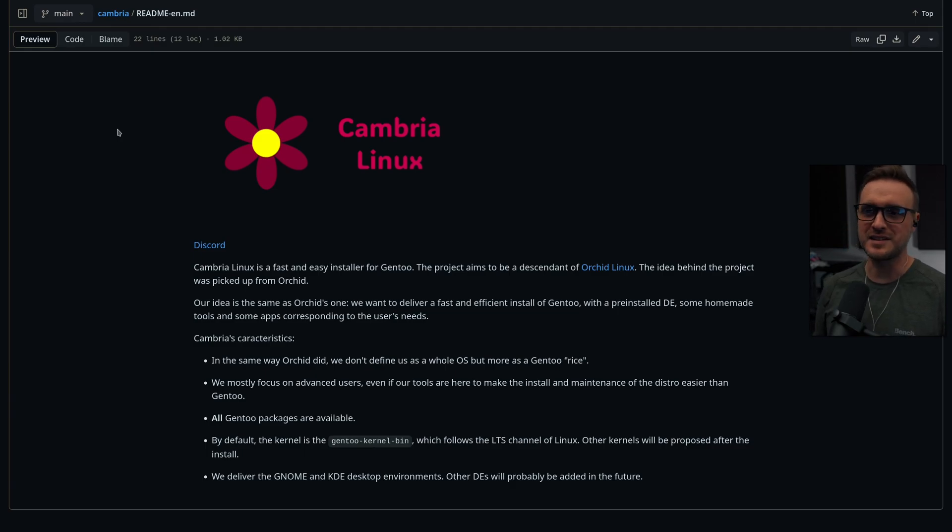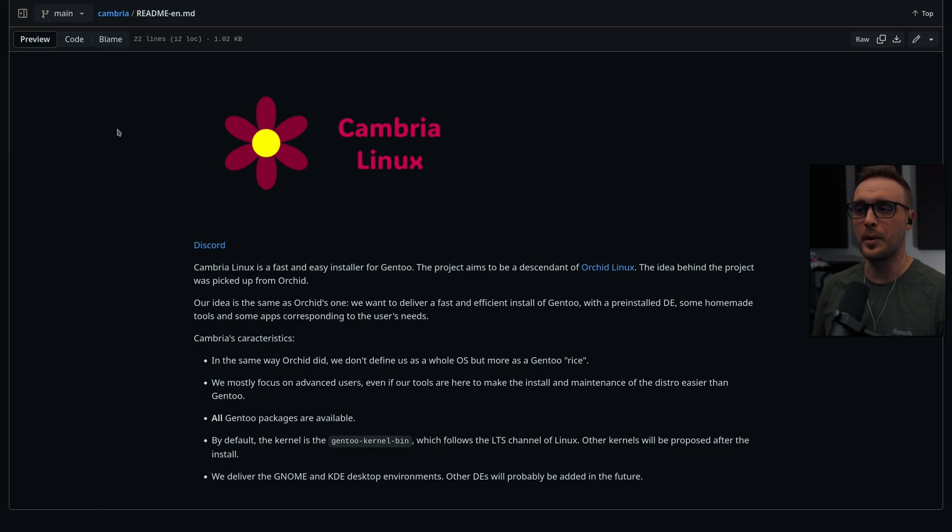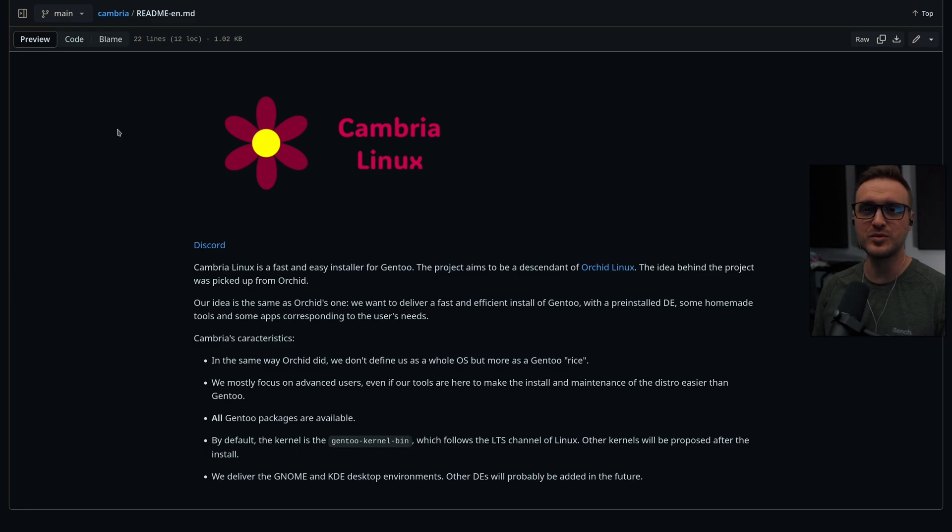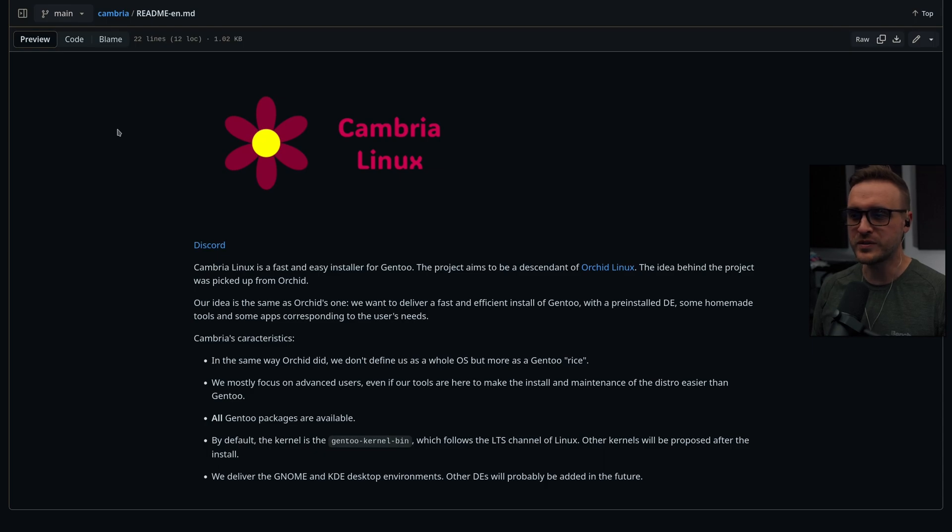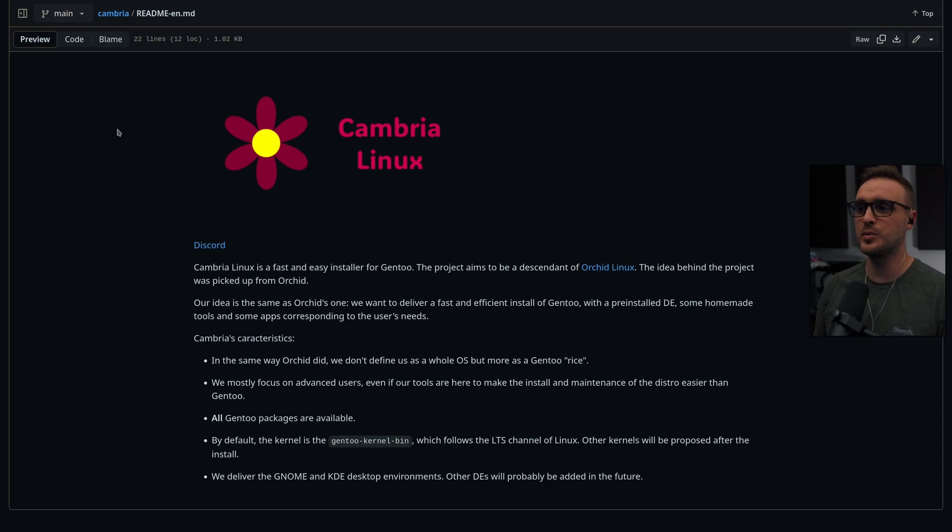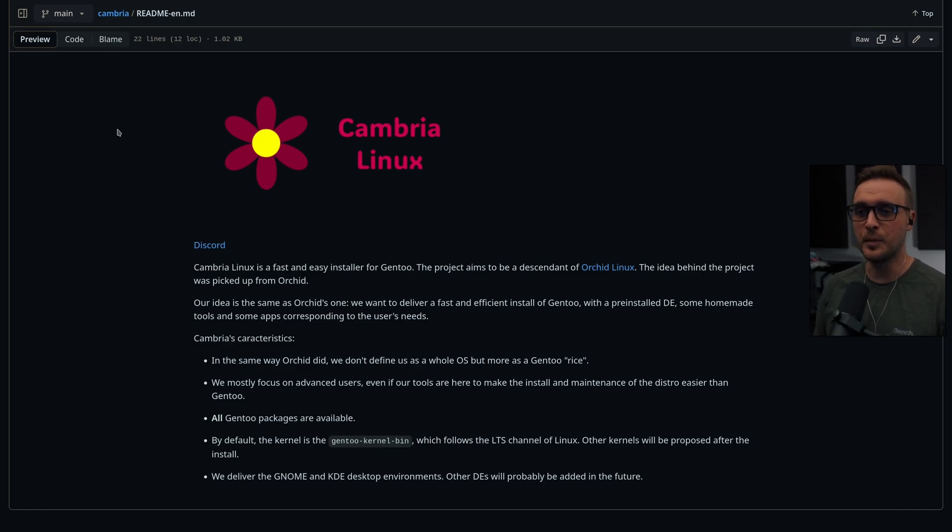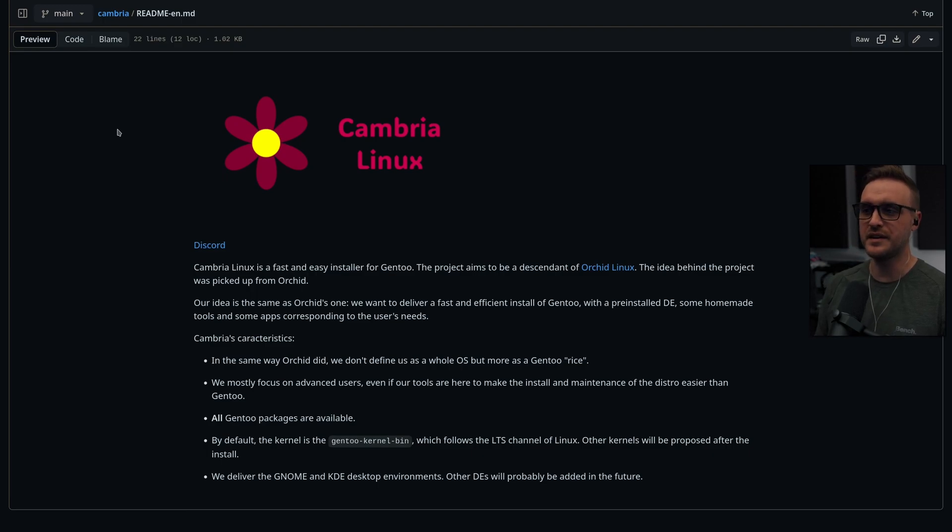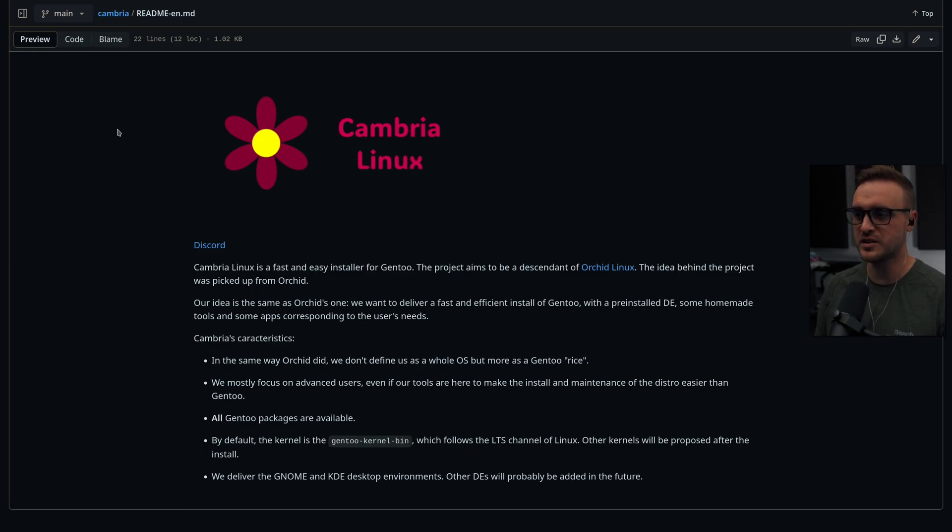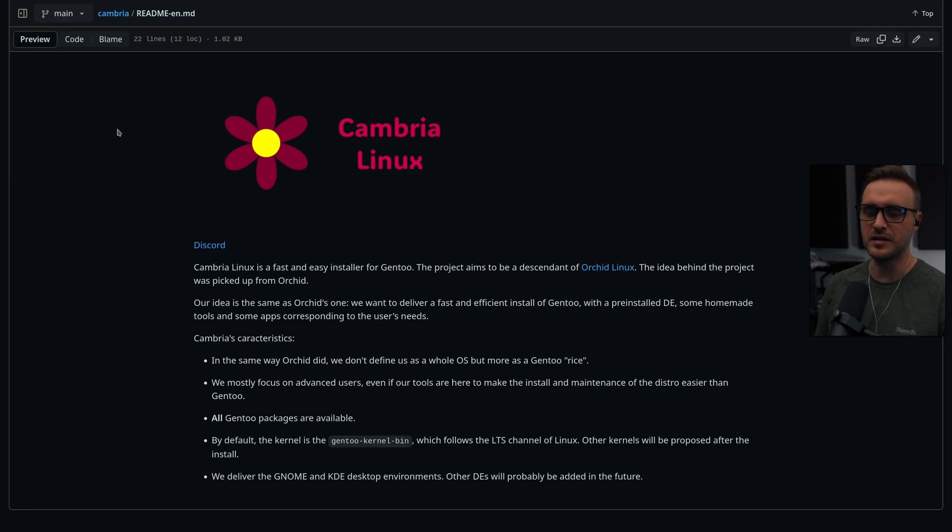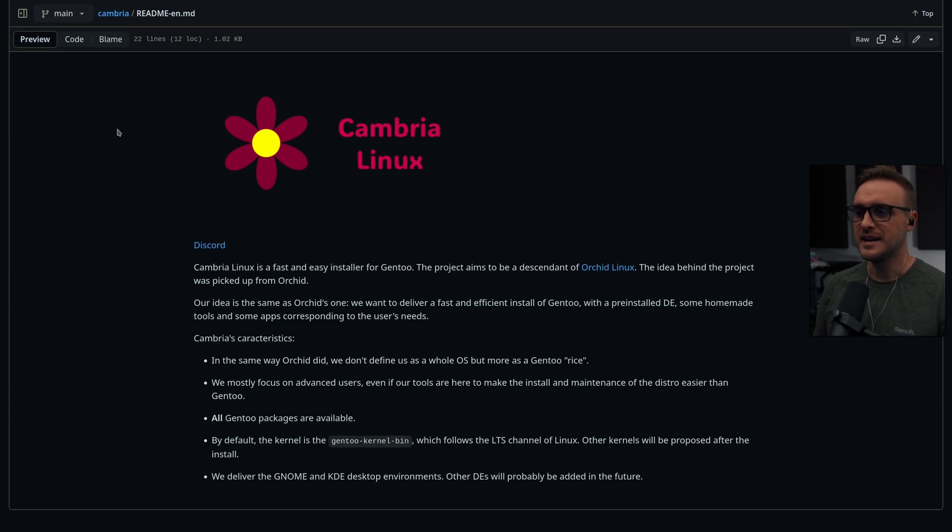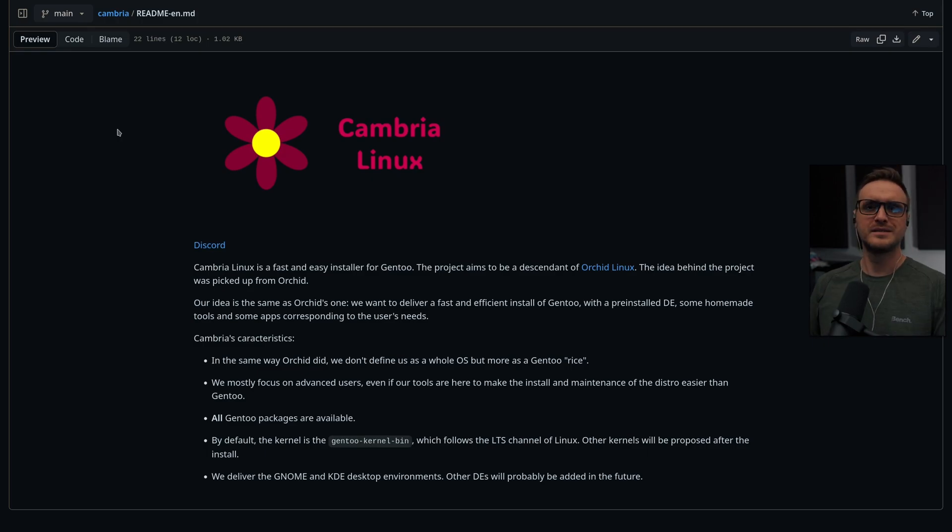Some of their characteristics. In the same way Orchid did, we don't define us as a whole operating system but more as a Gentoo rice, which I really like. We mostly focus on advanced users even if our tools are here to make the install and maintenance of the distro easier than Gentoo. All Gentoo packages are available and by default, the kernel is a Gentoo kernel bin which follows the LTS challenge of Linux. We also deliver a GNOME and KDE desktop environment. Other DEs will probably be added in the future.